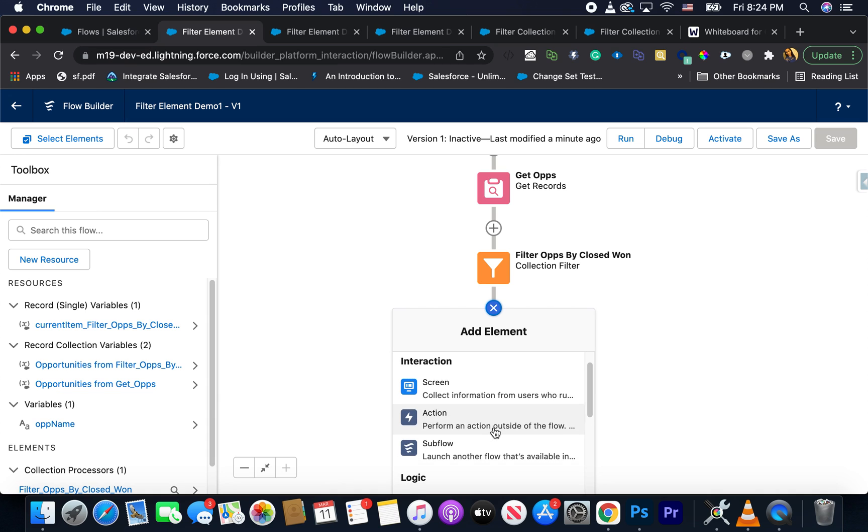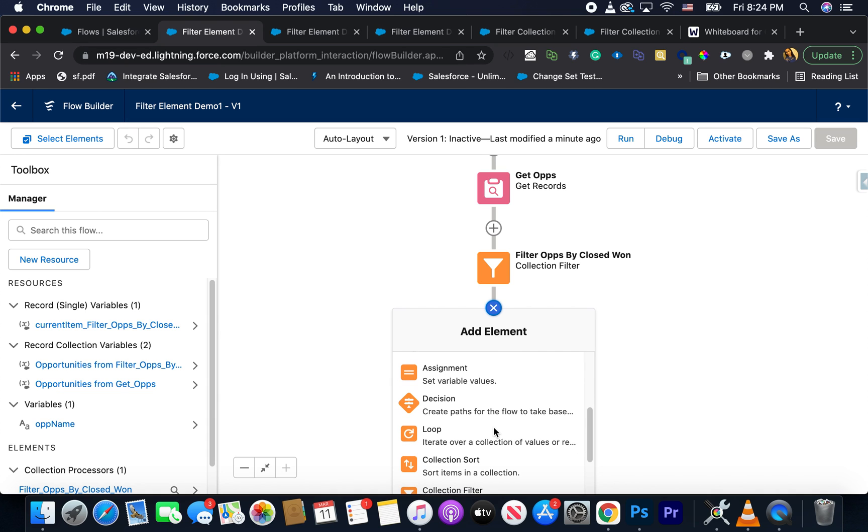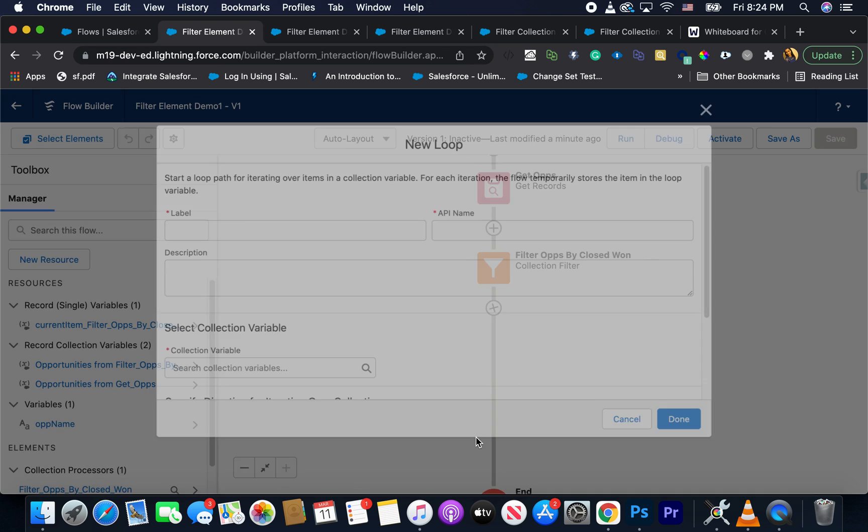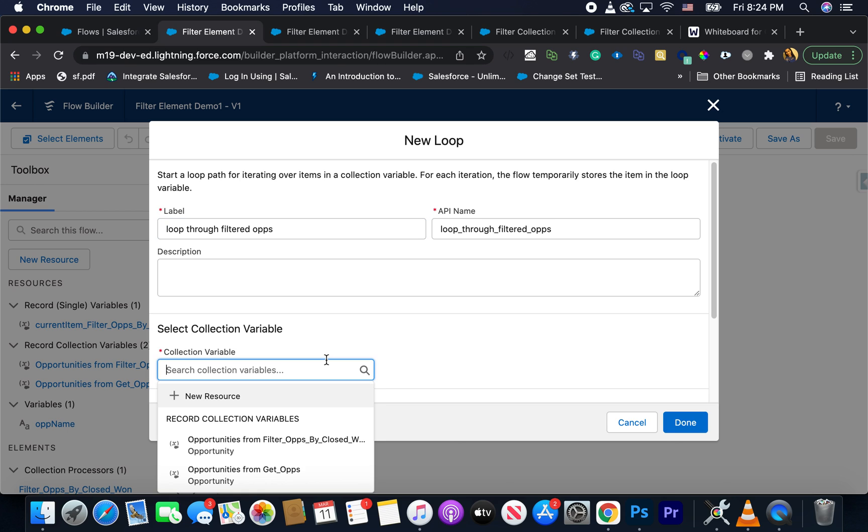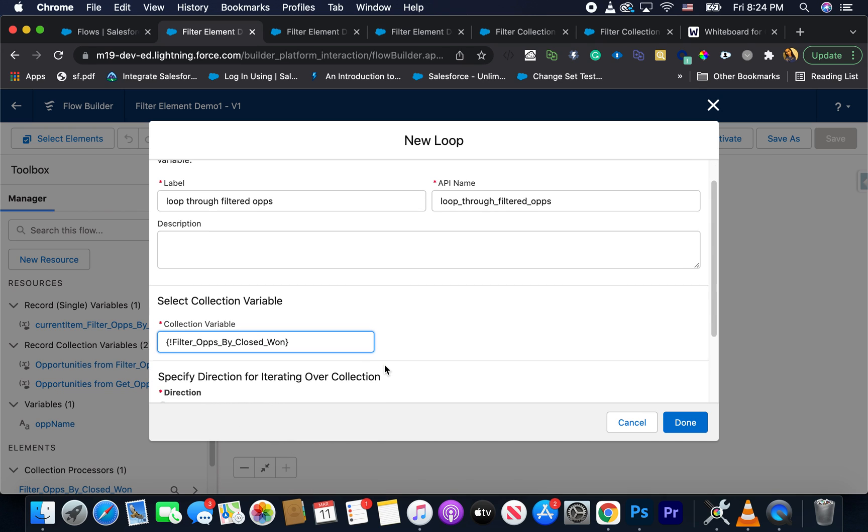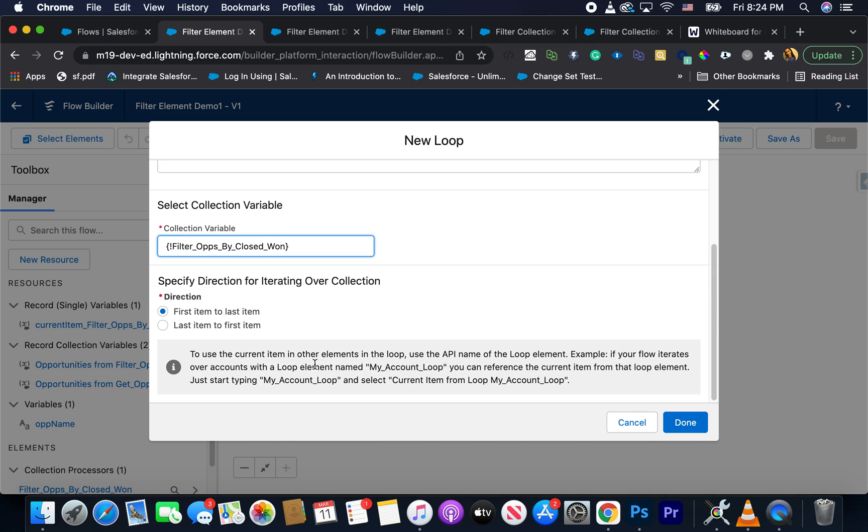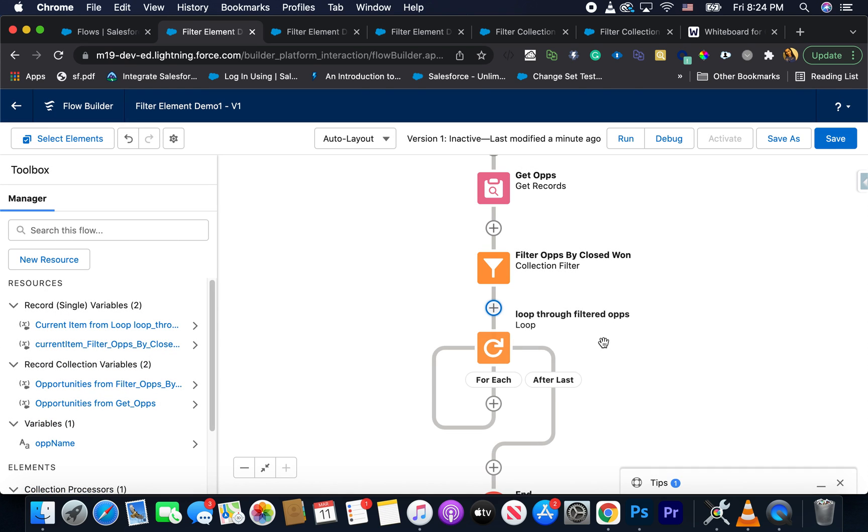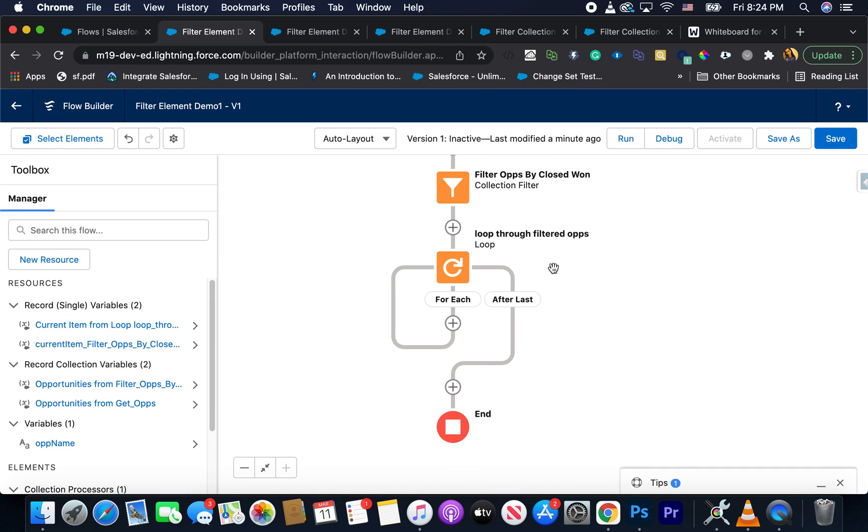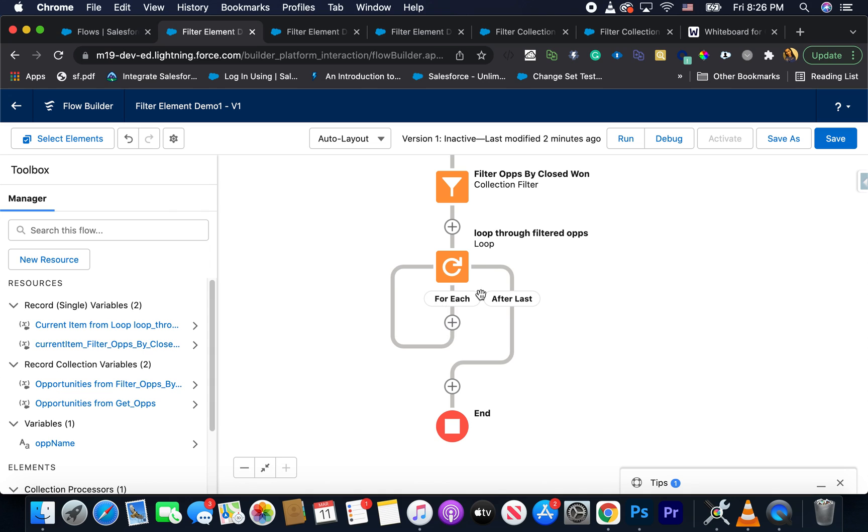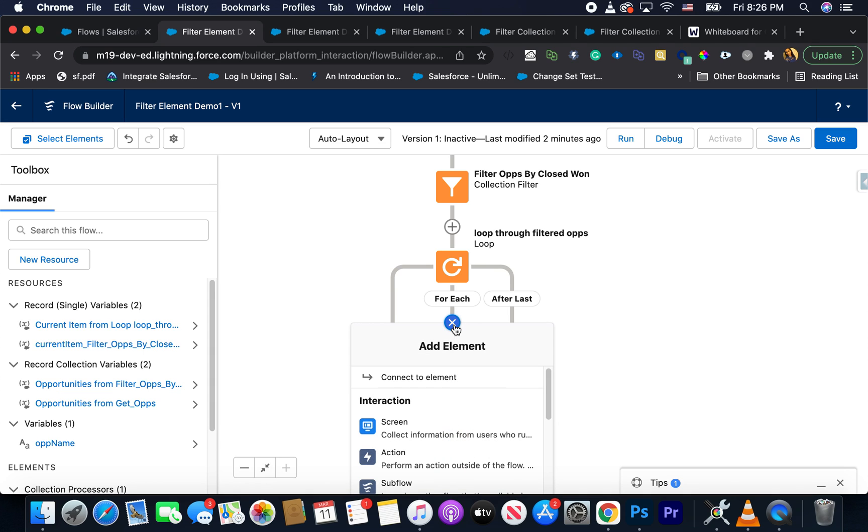So let's just use a loop here. Loop through filter ops here. And then I'm going to use the filter ops because that's what I want. And just following all the default values. So now we're looping through the filter ops. Now inside the loop, I'm going to use an assignment to access those individual records inside the filter list.